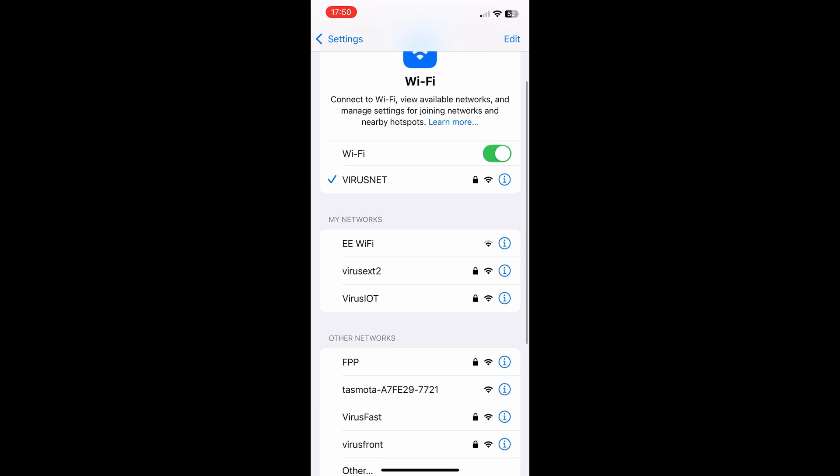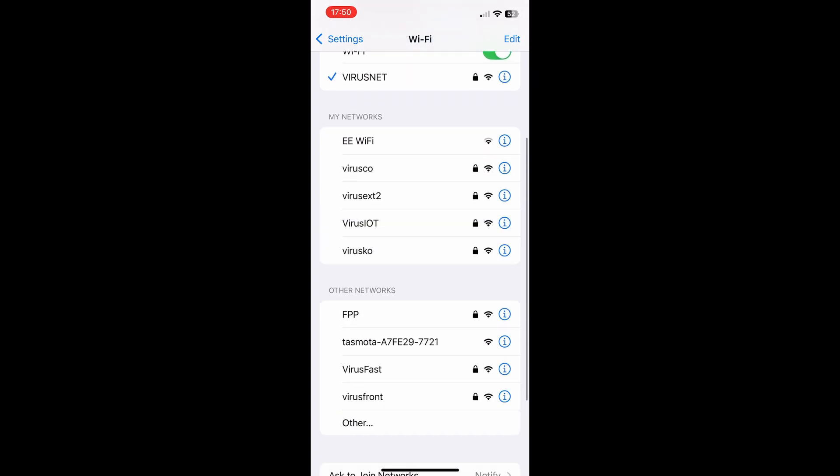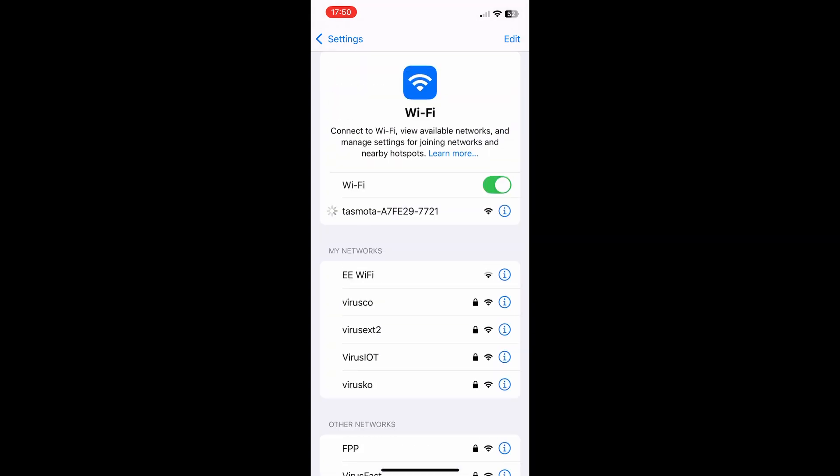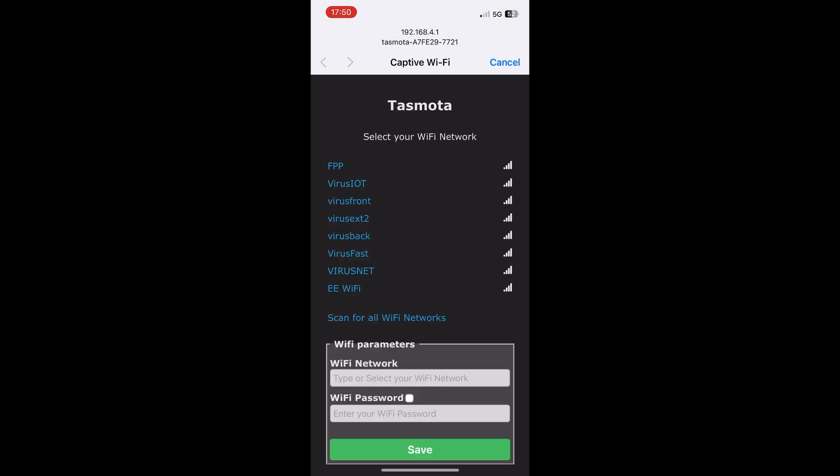When it's finished, click next, then click the cross because it's finished. Use your phone to connect to the WiFi hotspot - it'll be called Tasmota something. Connect to that, doesn't need a password. Generally it'll go through automatically, but if not go to 192.168.4.1. At that point you're into Tasmota on the device.